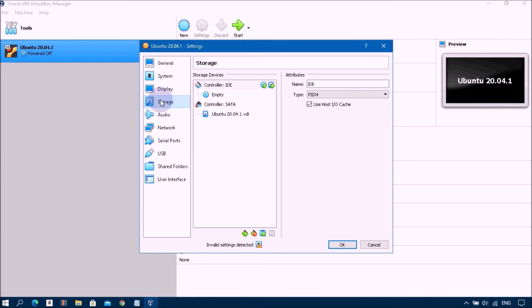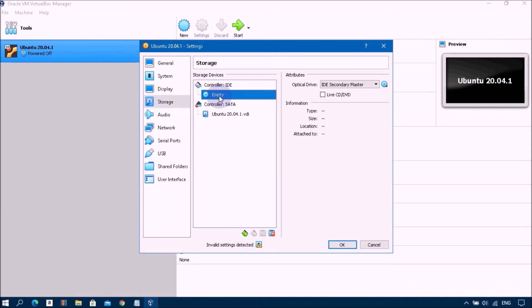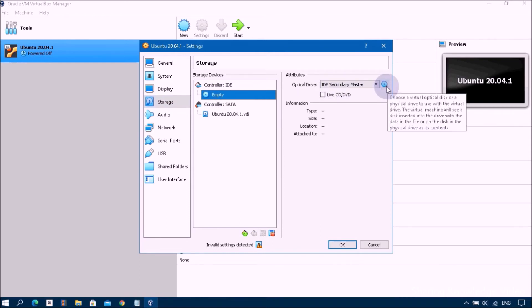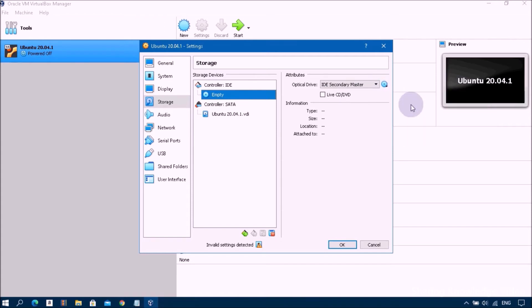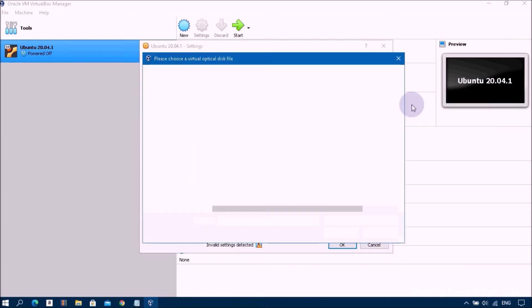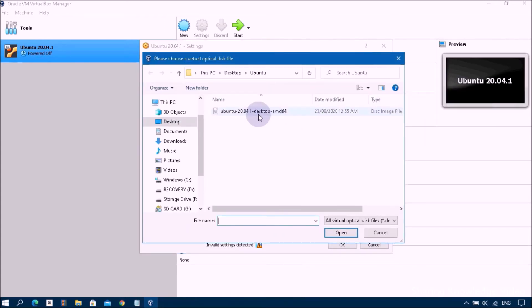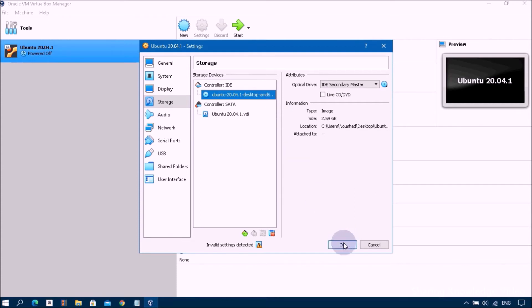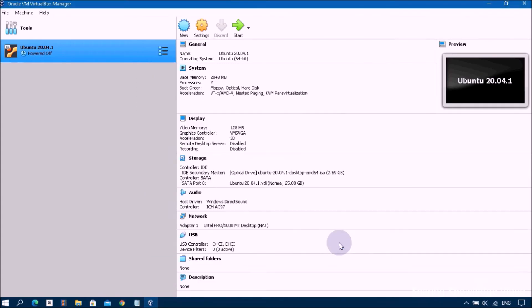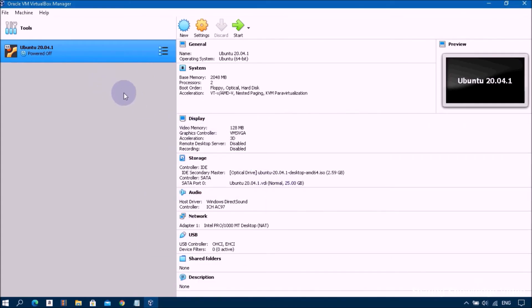Now select the Storage option. You can see under controller IDE empty option. Click on empty option, then go to right pane, click on DVD icon and choose a disk file, Ubuntu 20.04.1 LTS that you have downloaded. Select and click on OK. To confirm the changes click on OK. Now we have successfully created the virtual machine.